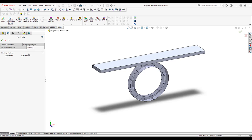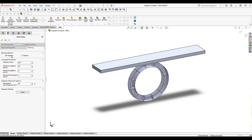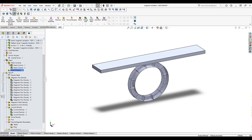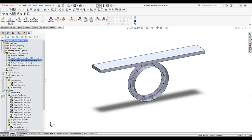Checking coupling capabilities, we can couple magnetic or electric field studies to thermal, structural, motion, and circuit analyses, including combinations such as thermal plus structural or thermal plus motion. We have two meshing options: adaptive meshing and manual meshing. The same tree structure applies — materials, boundary conditions, mesh section, and results.